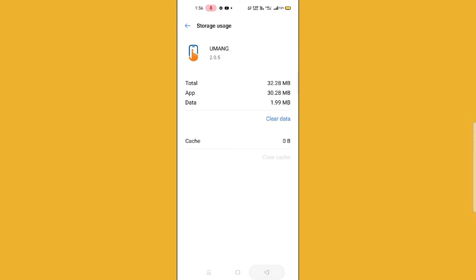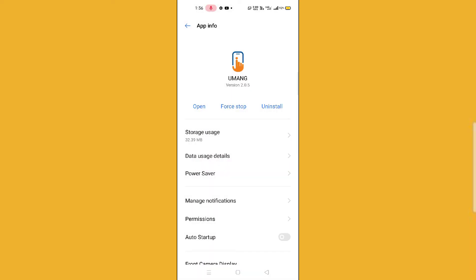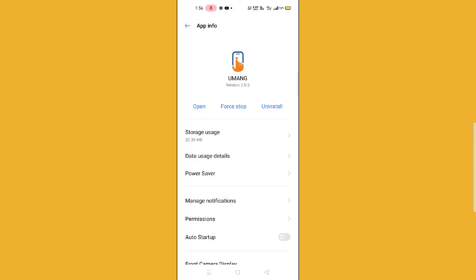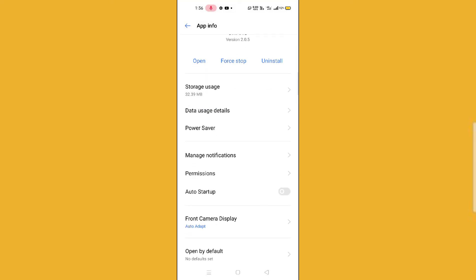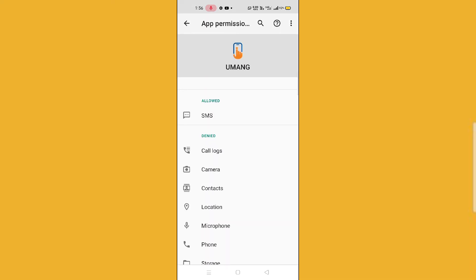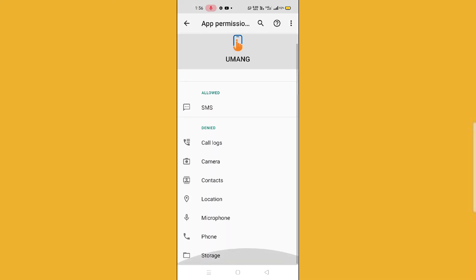Now the next thing is you have to click on this Force Stop button and then you have to stop the force of your Umang. Now scroll down and you will find one option that is Permission. Simply click on this Permission option and then you have to allow all the permissions here.